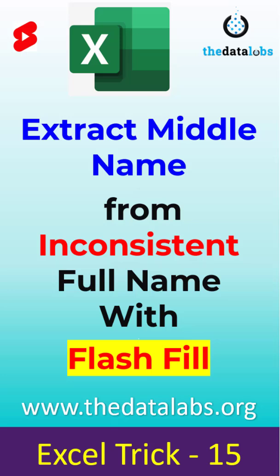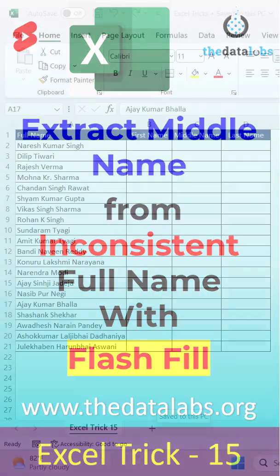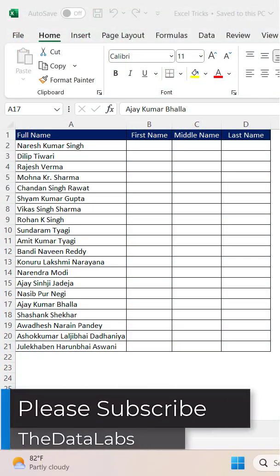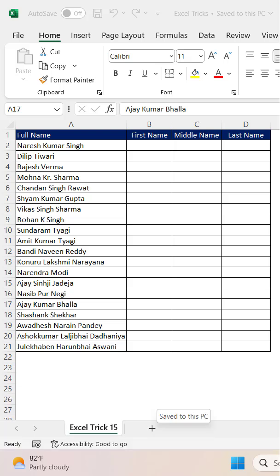Hey everyone, welcome back, you are watching the Data Labs. In this tutorial, we are going to learn how we can extract the middle name from the full name when the full name is not consistent — meaning some names have first, middle, and last name, but some names have only first and last name.